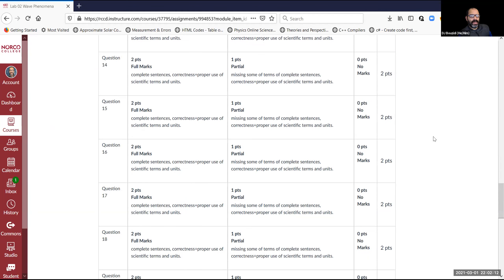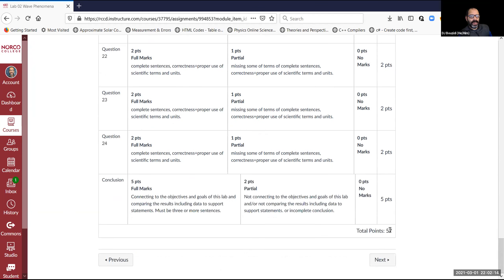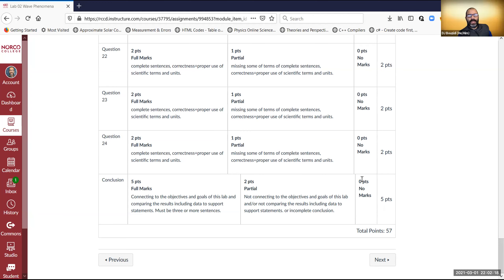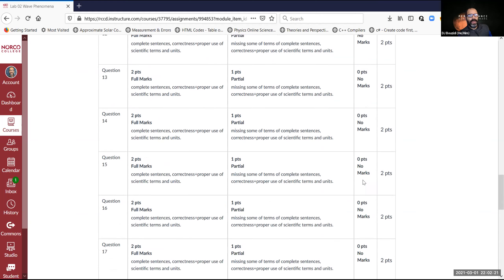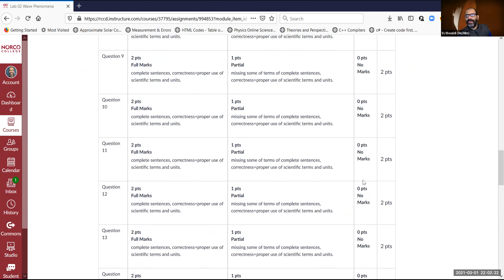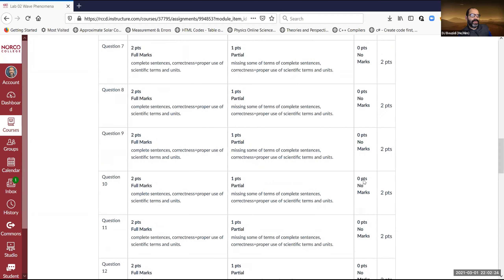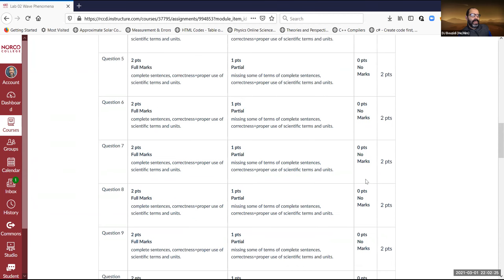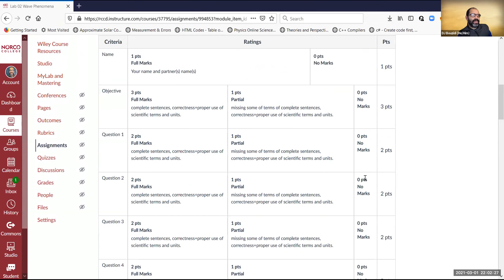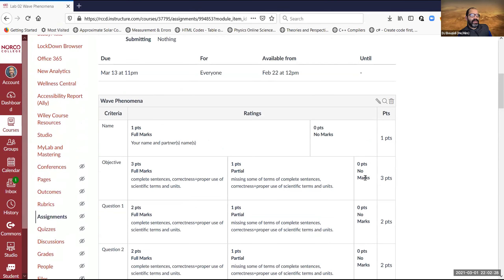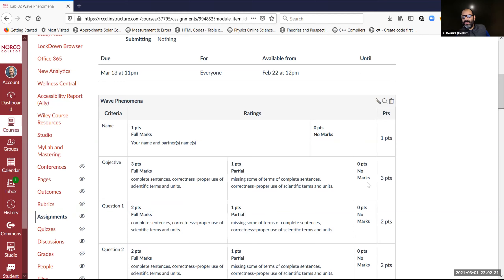You may use the rubric as a checklist before submitting your lab reports to make sure you're not missing anything — it tells you how everything is graded for full credit or partial credit. This lab is out of 57 points. It is basically a survey of waves, which is why it's called wave phenomena.